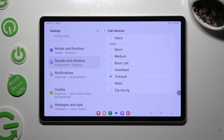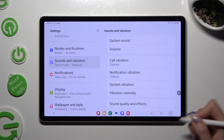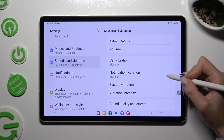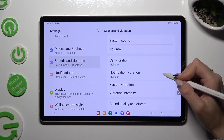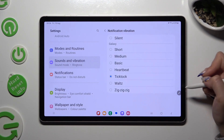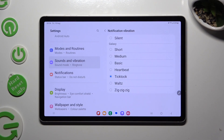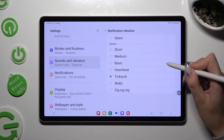Whatever you decide, tap on the back button when you're done, then click on Notification Vibration and adjust it the same way. This time, I will go with Basic.